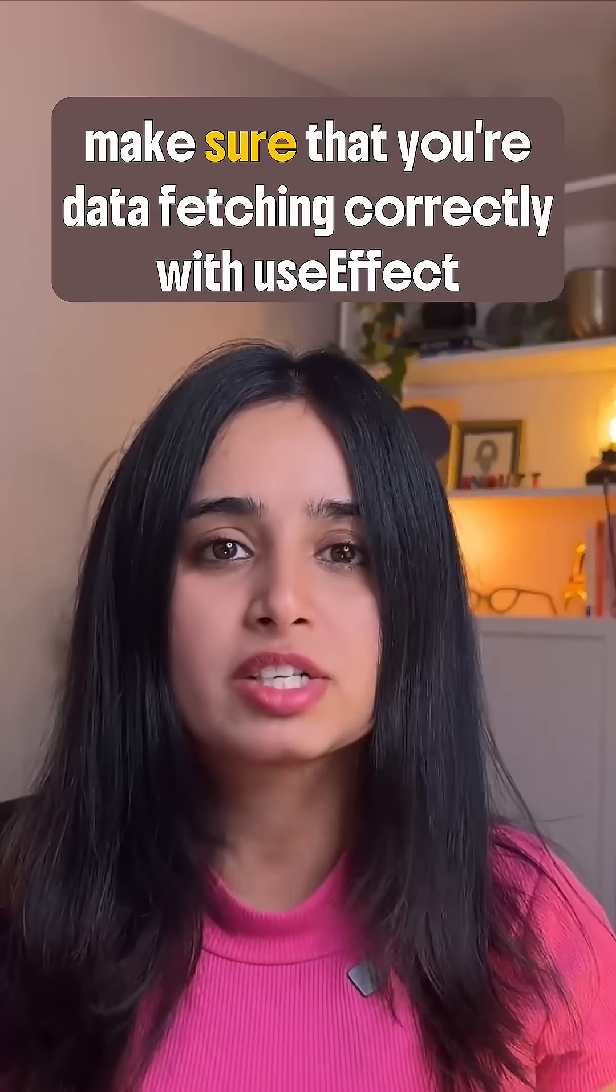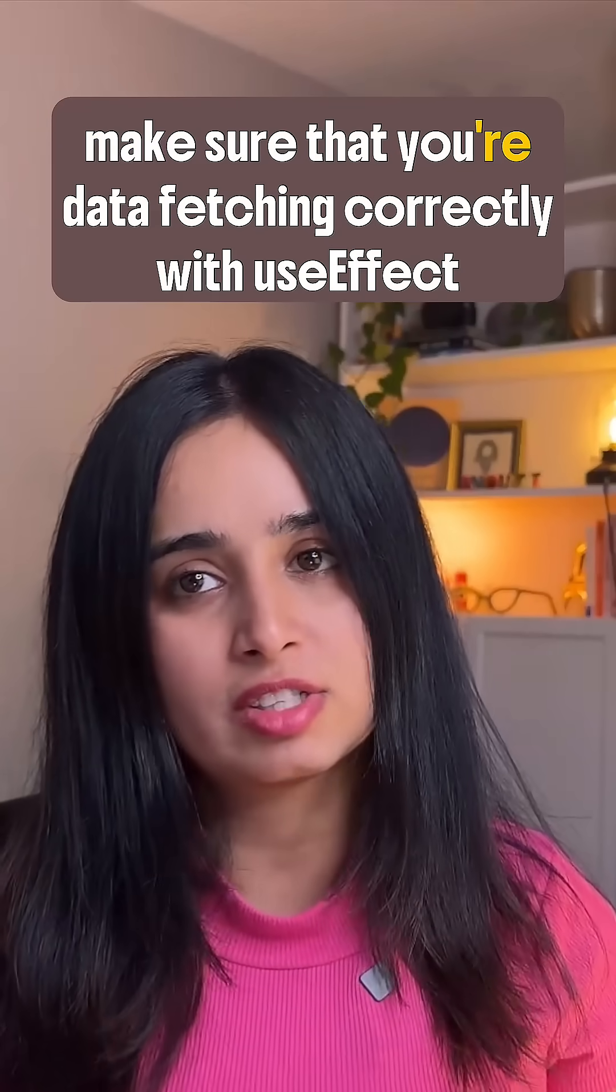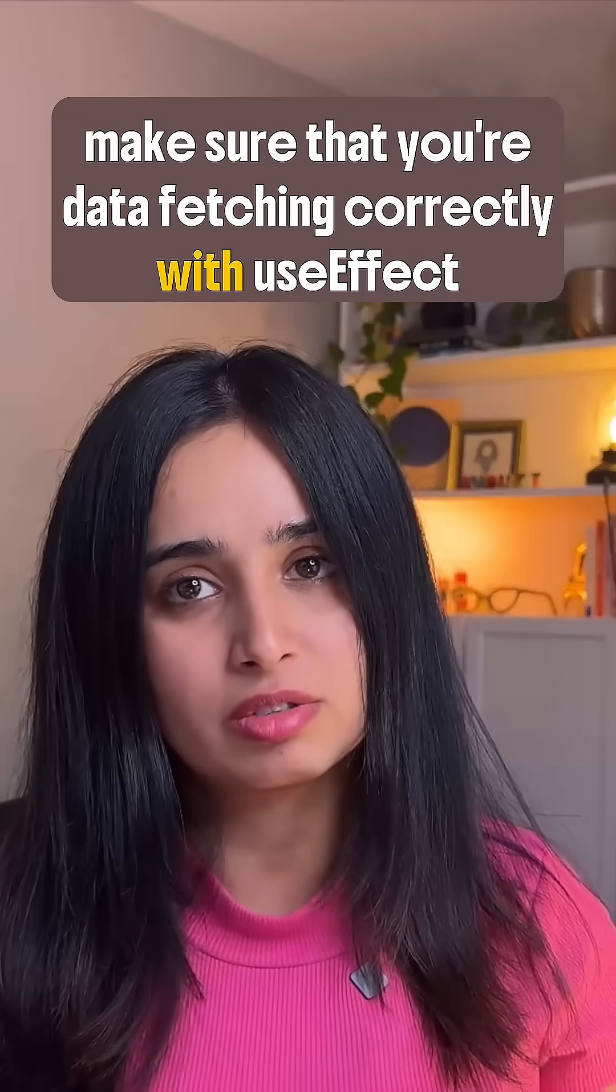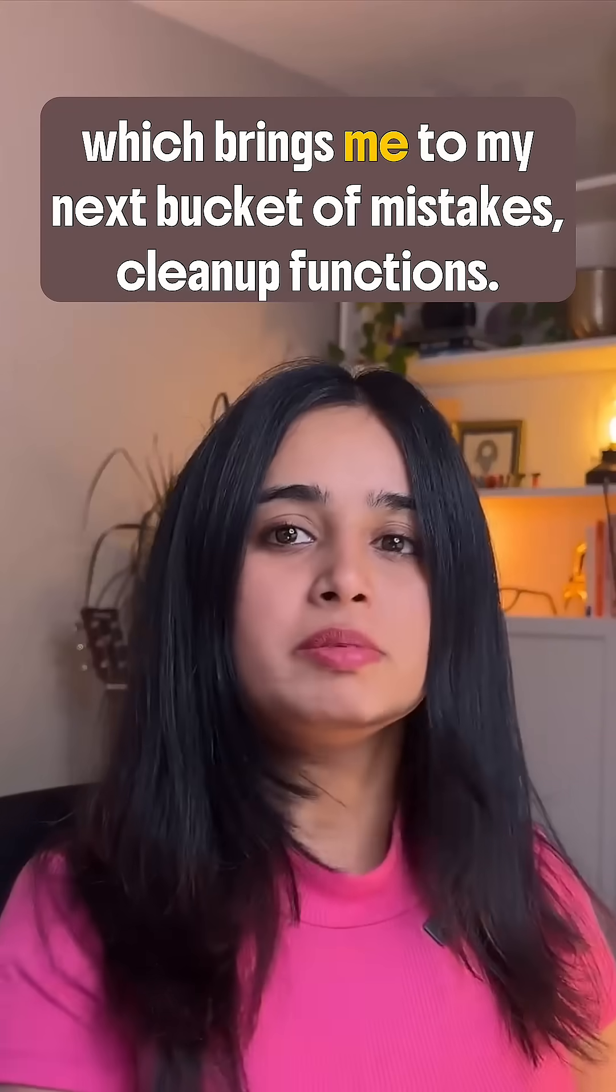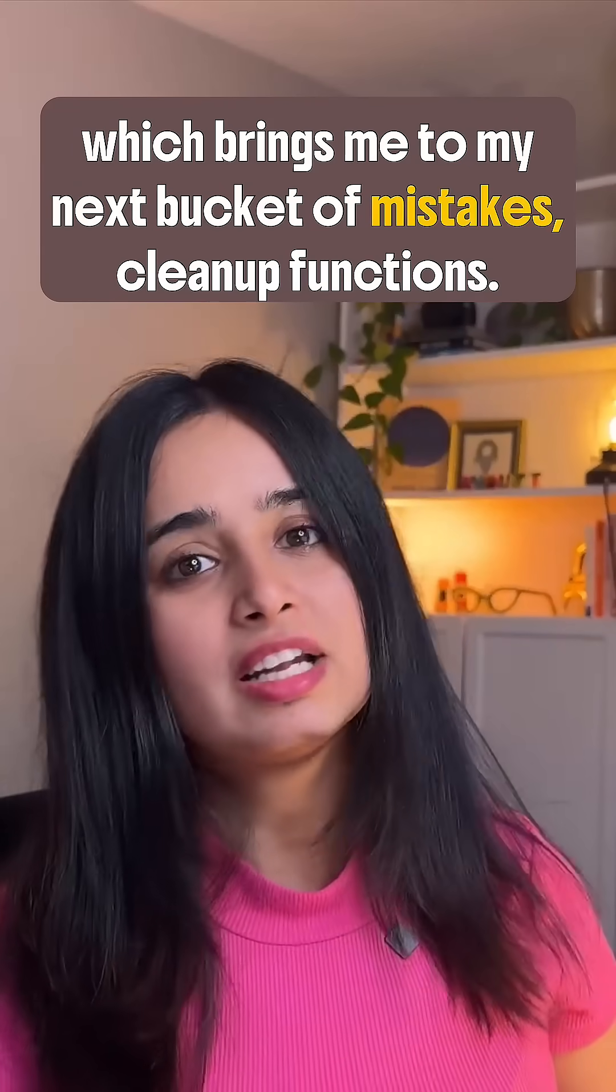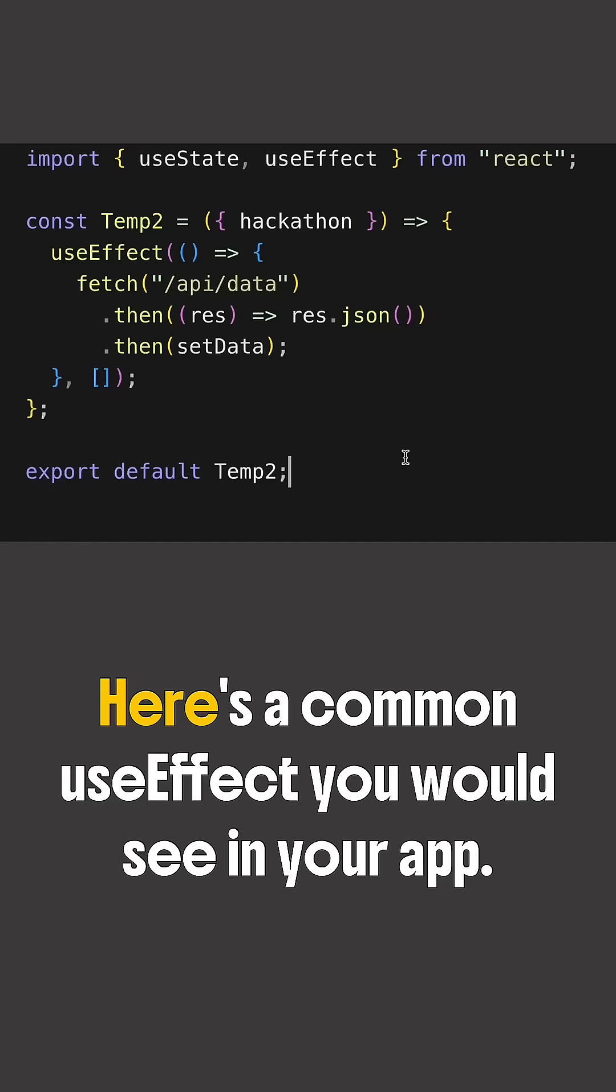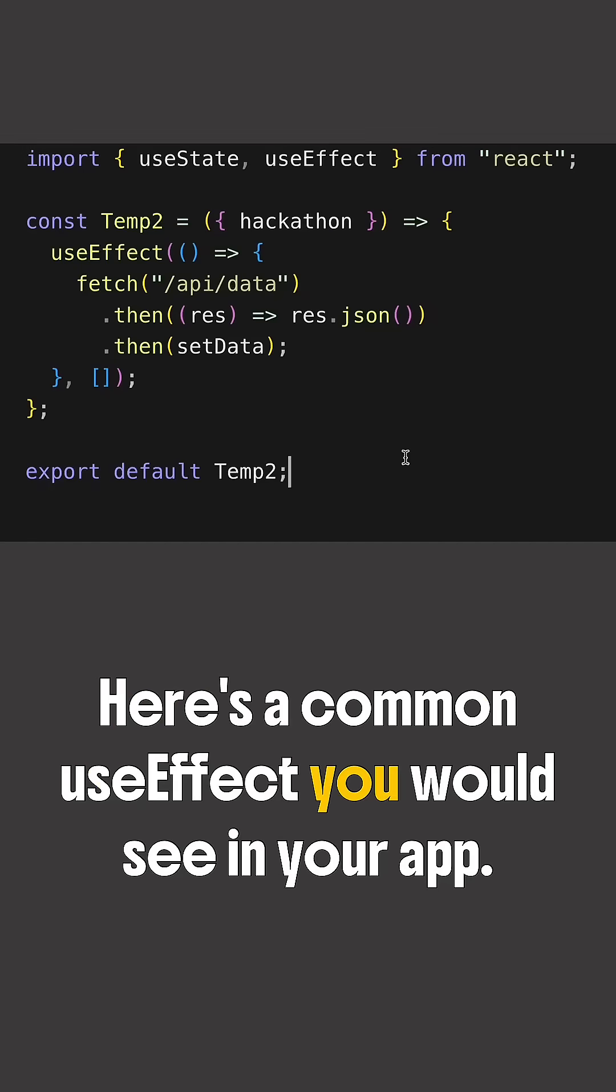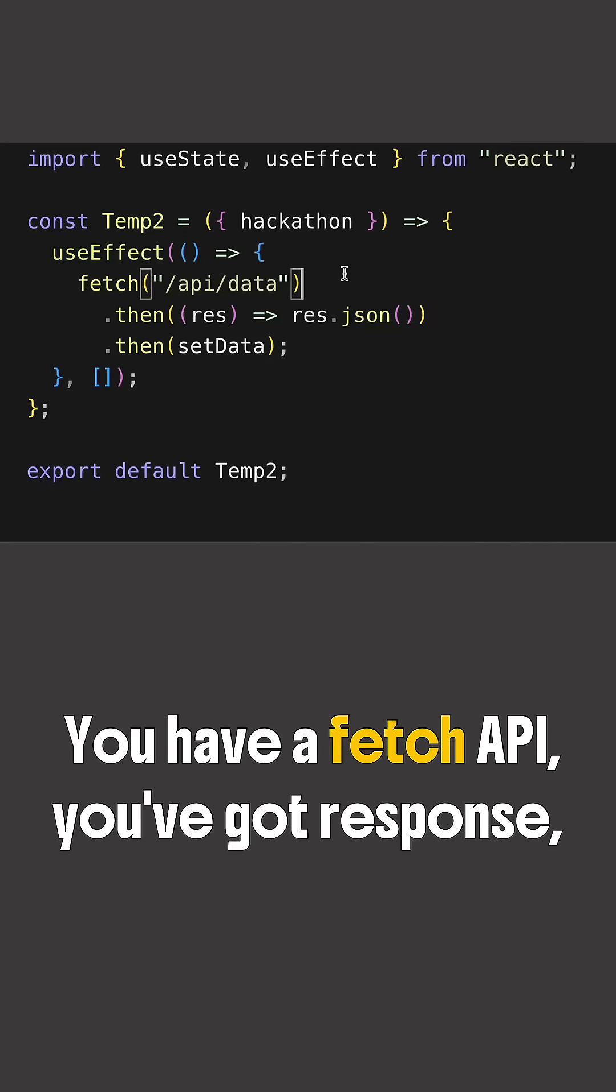Which brings me to my next bucket of mistakes: cleanup functions. Here's a common useEffect you would see in your app. You have a fetch API, you've got response, and then you're setting data.